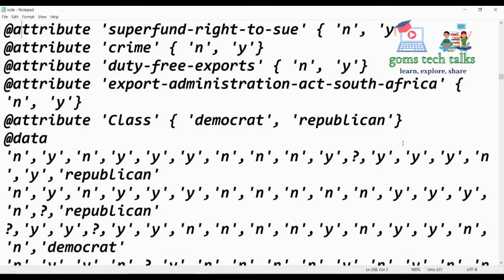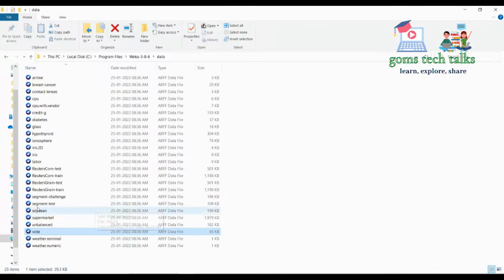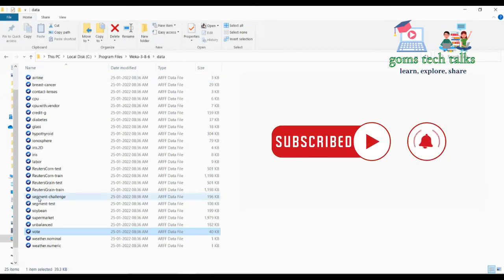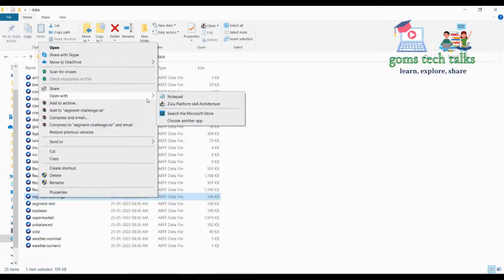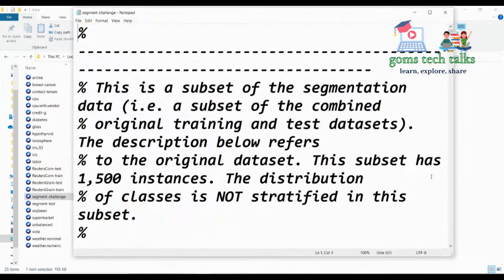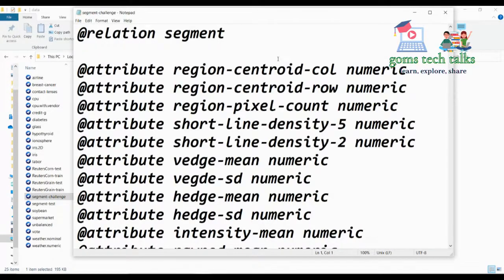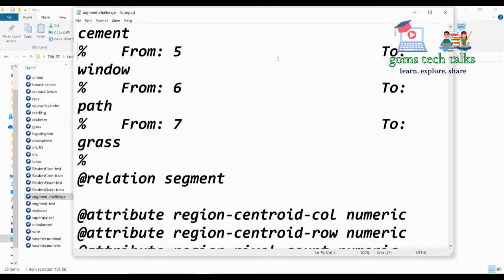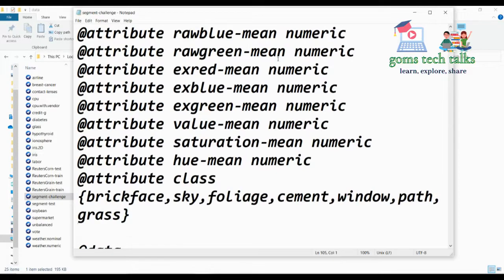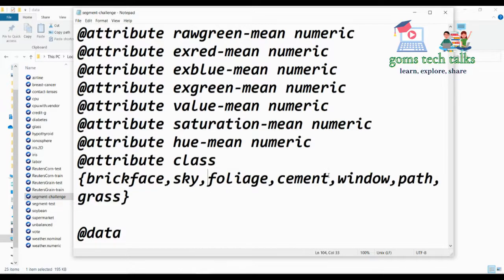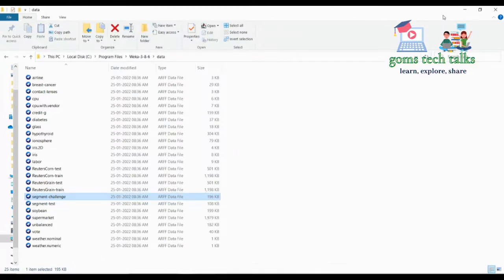For some datasets you cannot apply classification — in that case you have to cluster, or use association rules. Let us look at the segment challenge dataset. Even here there is a class attribute: brick face, sky, foliage, cement, window, path, or grass. Based on the previous attributes they decide which class the record belongs to.